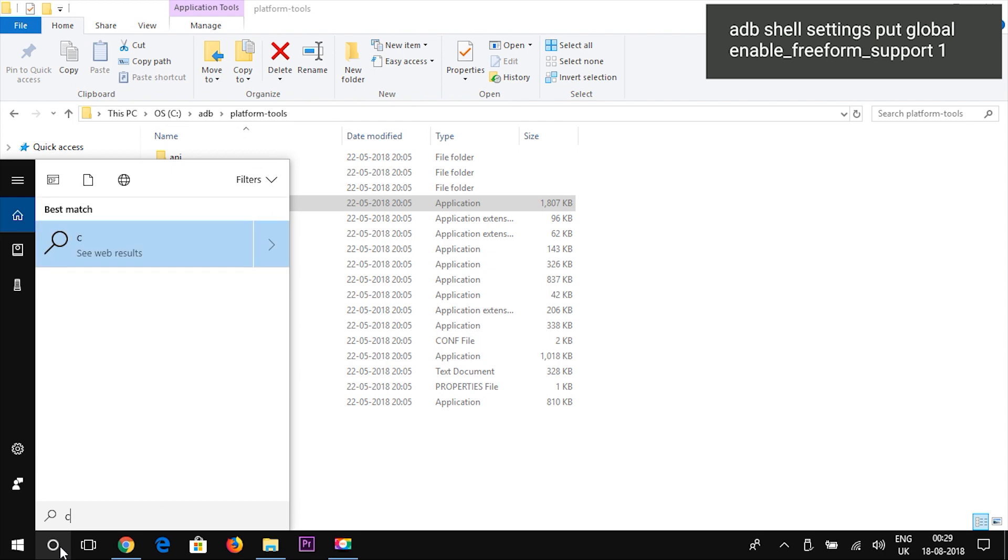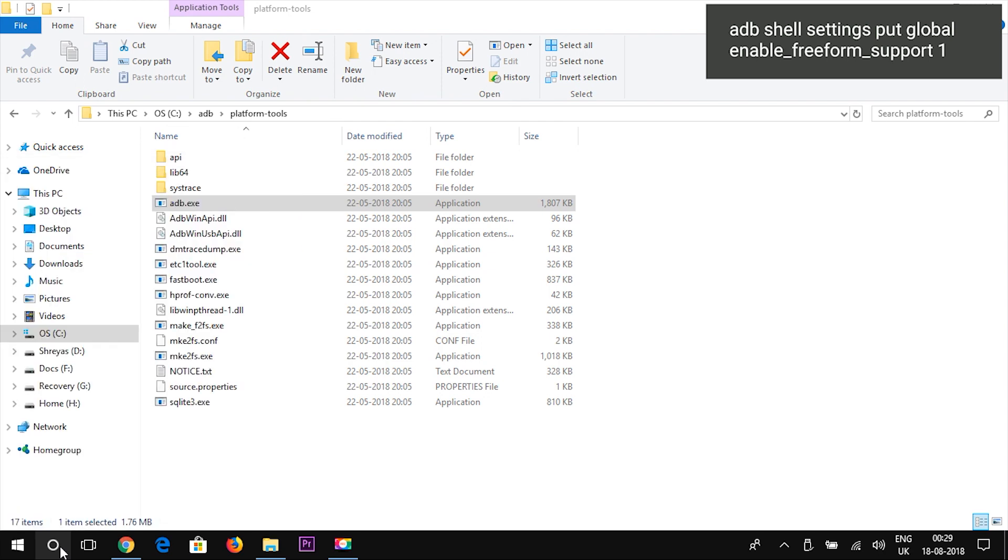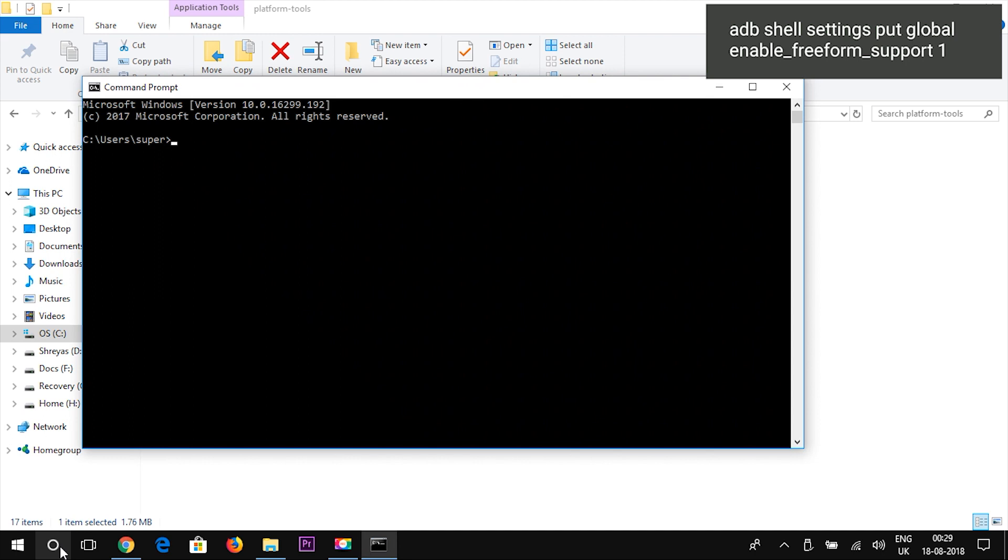You will need to connect your Android device to your PC and remember you should have your ADB drivers or the platform tools installed in your PC for this to execute.